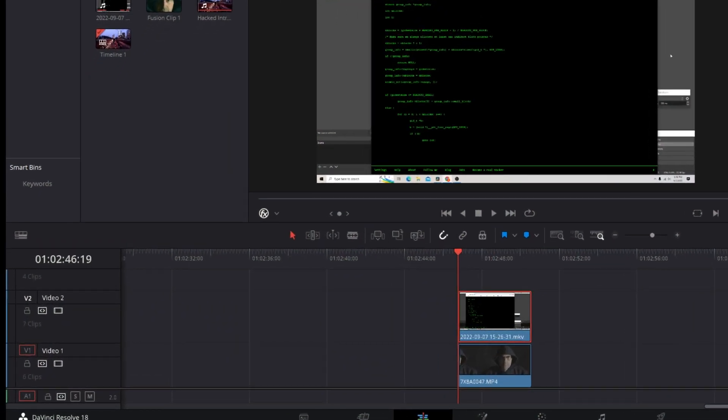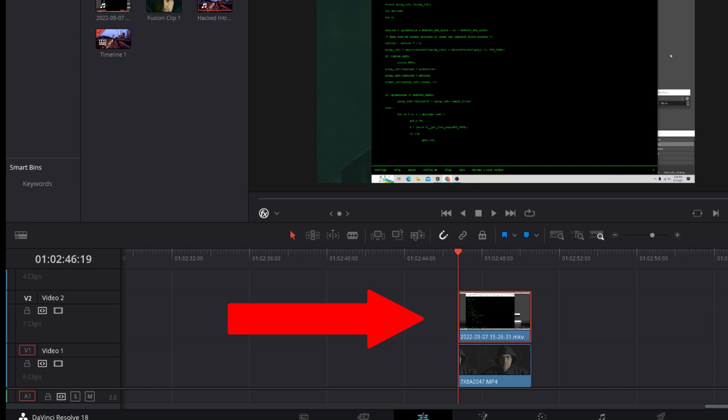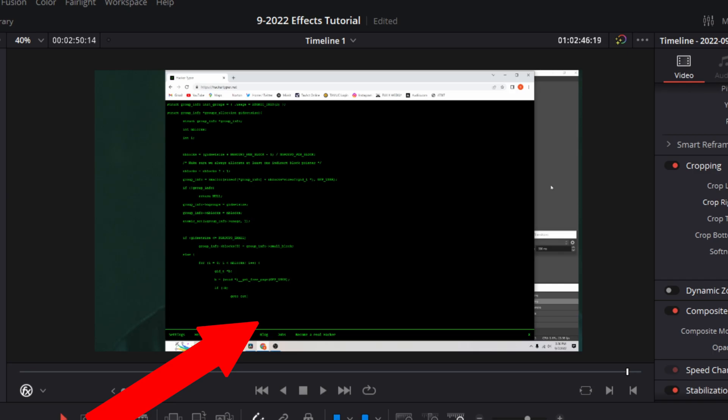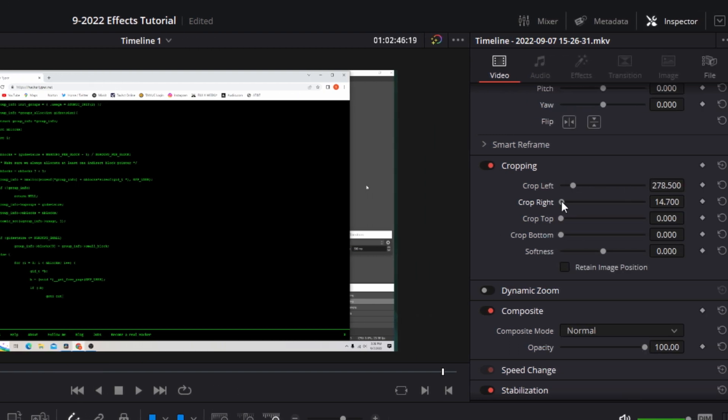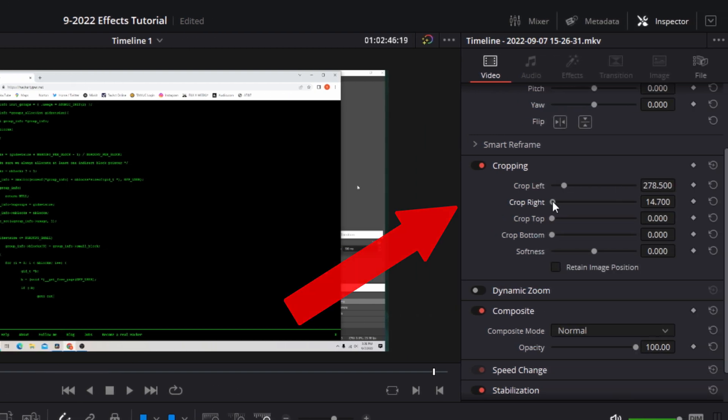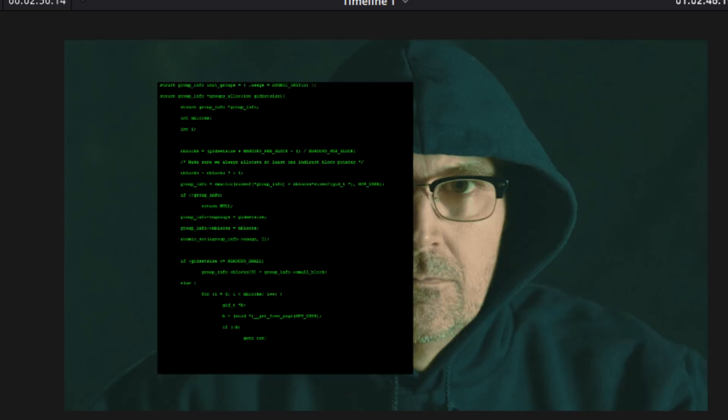On the edit page, find a section of your hacker footage and place it into video track one. In track two, add your code text. The code will appear over the hacker footage, so we have to make a few adjustments to the code. In your inspector controls, go to cropping.